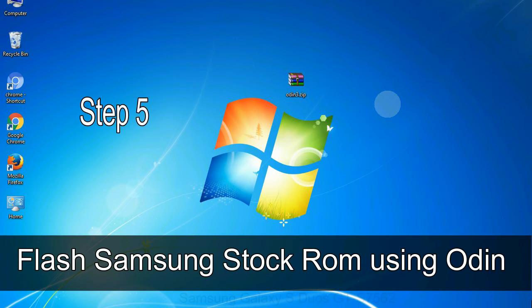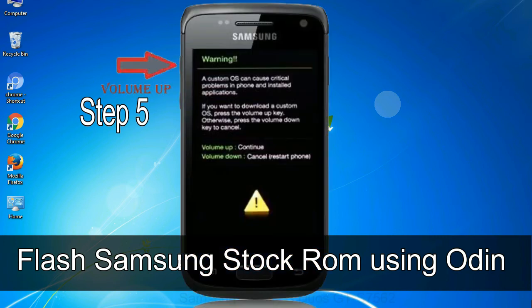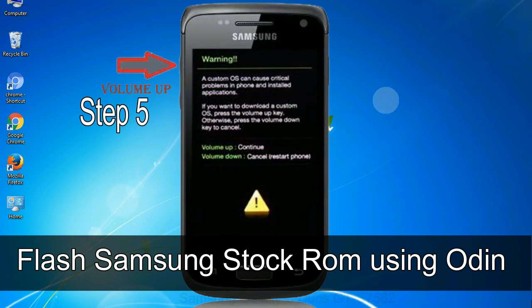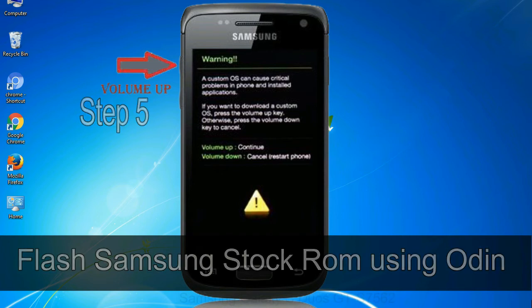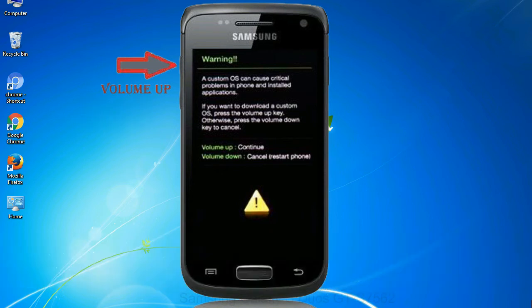Step 5: in the download mode you will be able to see a warning yellow triangle sign. In this situation you have to press the volume up key to confirm entering the download mode.